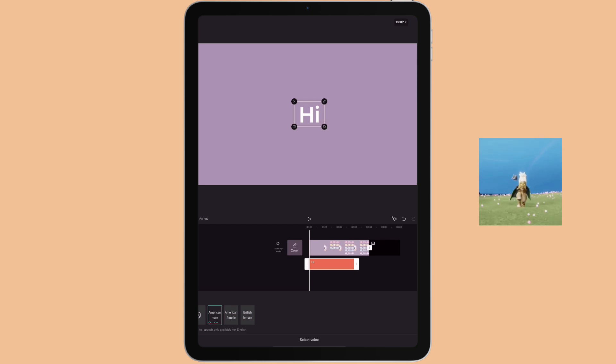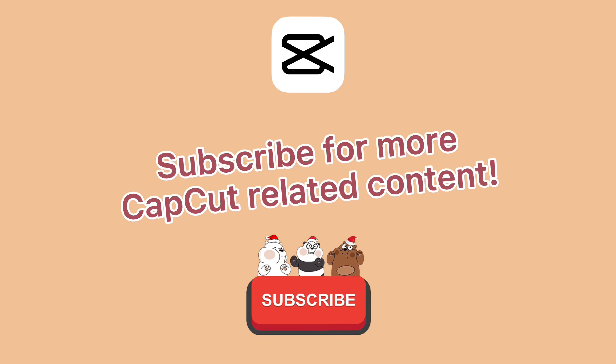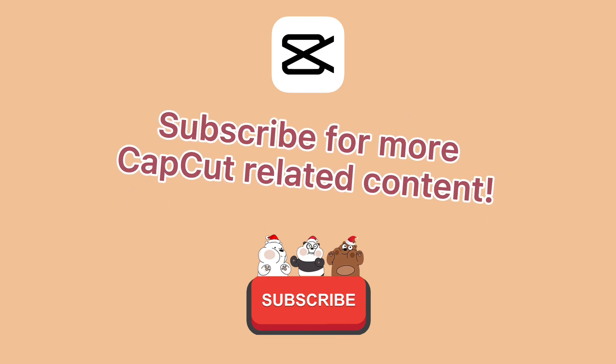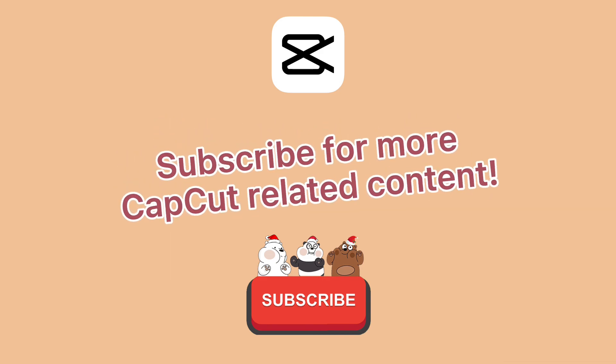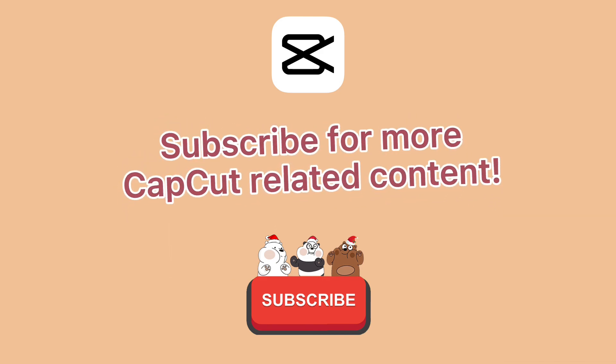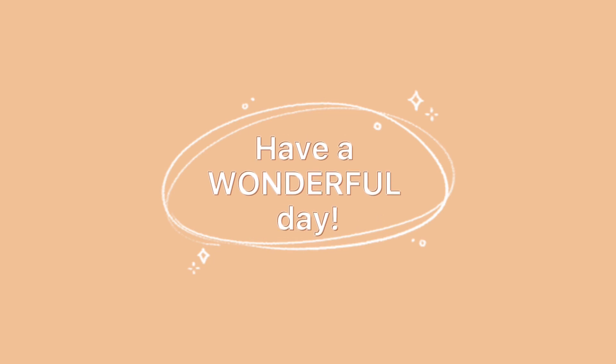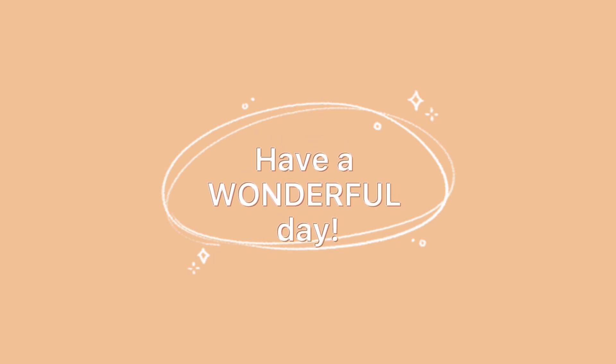That's it for this video. If you would like to see more CapCut related content, make sure to subscribe to my channel. As always, I hope you have a wonderful day and I will see you next time.